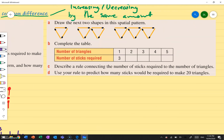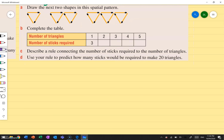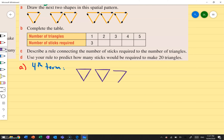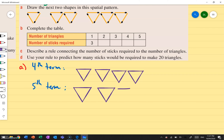Let's do one more example. Draw the next two shapes in this spatial pattern. The first one is a triangle, the second one is two triangles, the third one is three triangles — you get the pattern. So the next one will be a fourth term with four triangles, and then my fifth term will be five triangles.